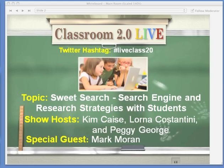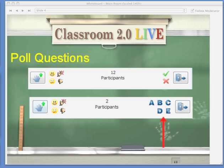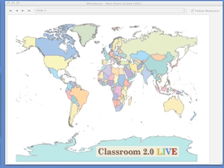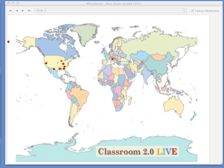Welcome everyone — let's go on to the world map. If you haven't done so, tell us where you're from in the chat room, or you can take the laser pointer, which is in the left section of the whiteboard, and click on your location on the world map. Take a second, everybody — get your laser pointer and tell us where you are located.